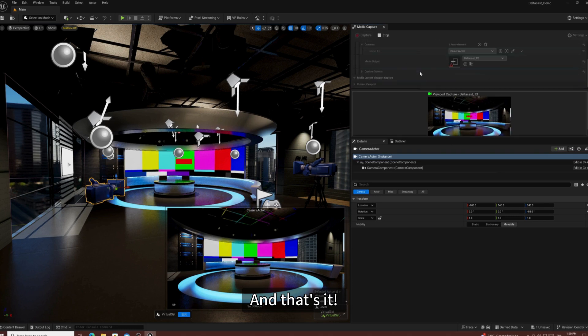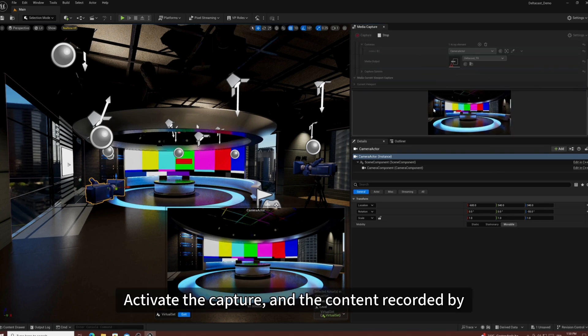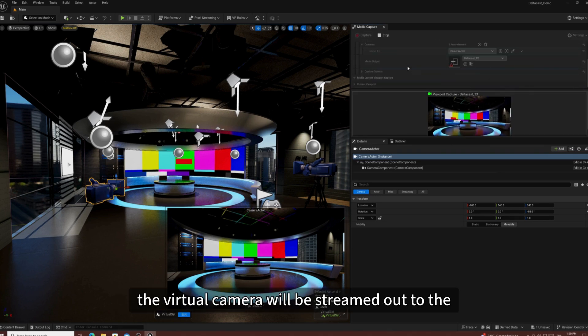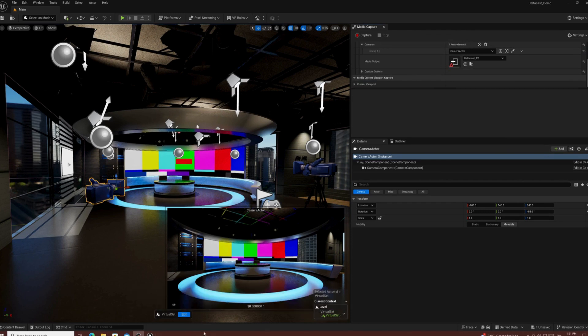And that's it! Activate to Capture and the content recorded by the virtual camera will be streamed out to the Deltacast output.